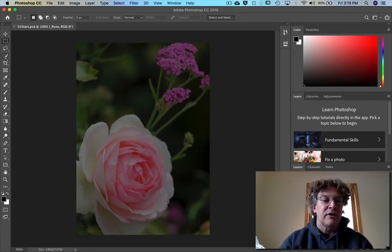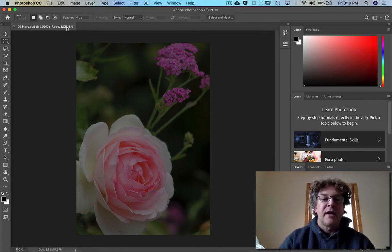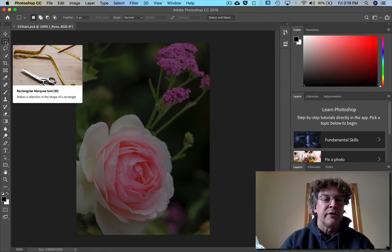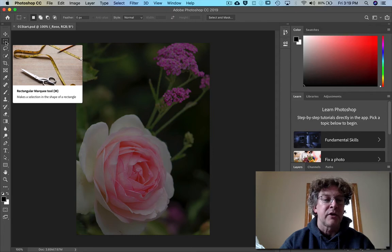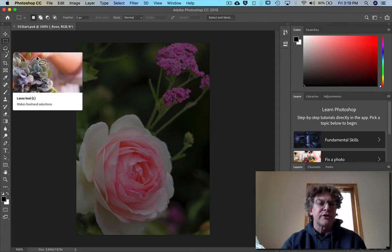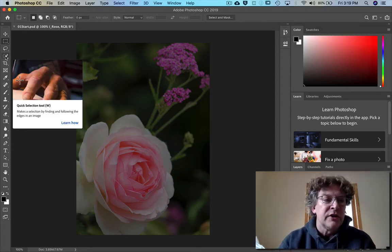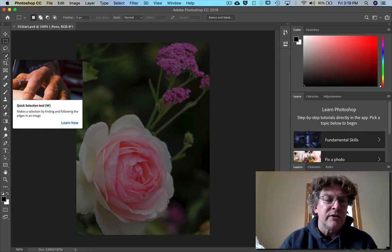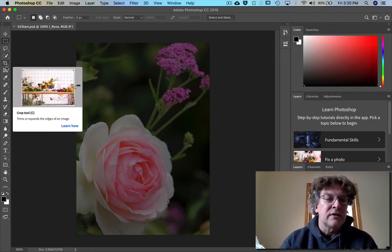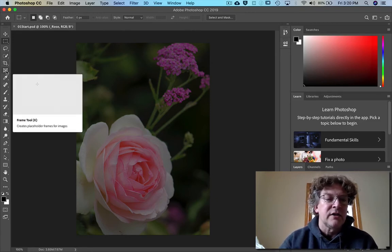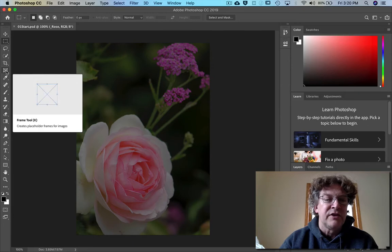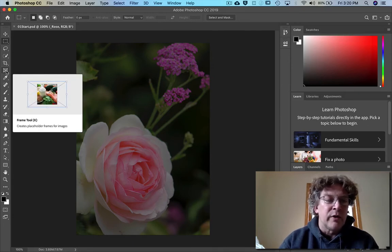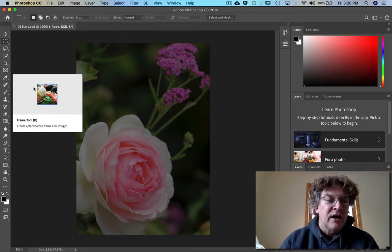We have down here the toolbar and across the top will be all sorts of different options. You'll notice that right now we're in the marquee tool the rectangular marquee tool. If I hover over top of each of these tools you see how it gives me a quick little video or a little gif of what it does.